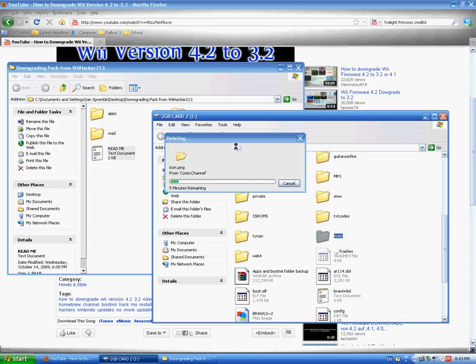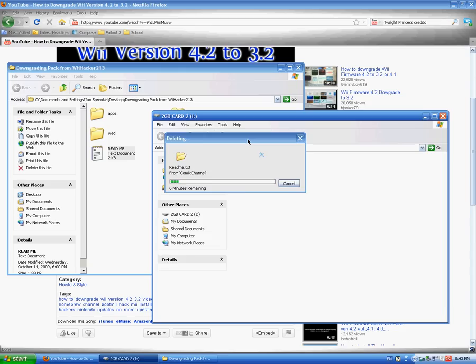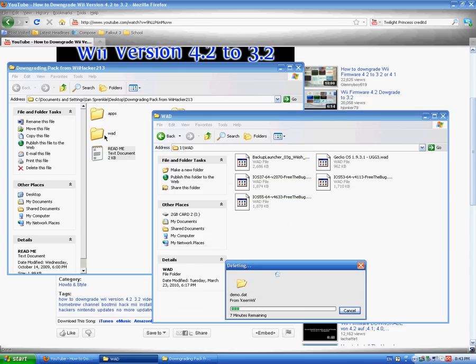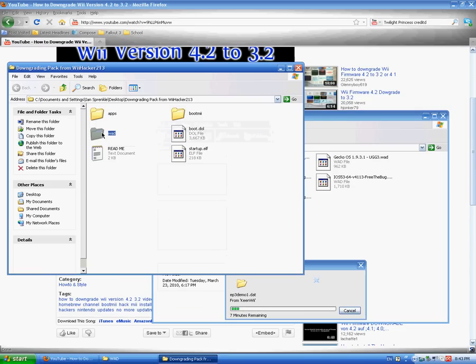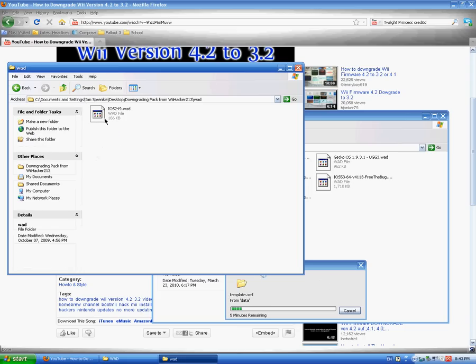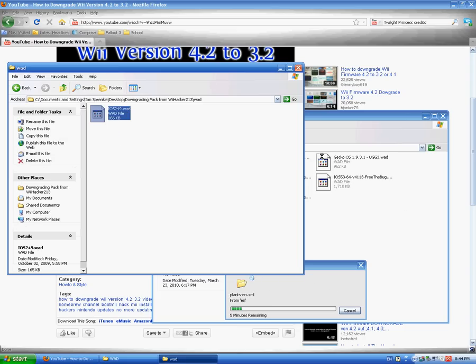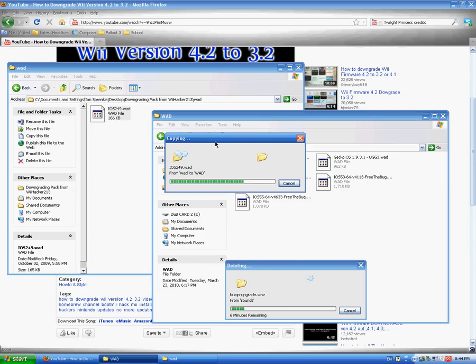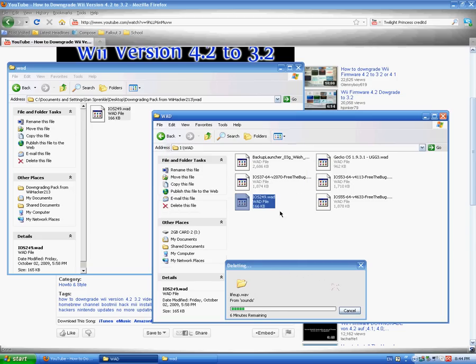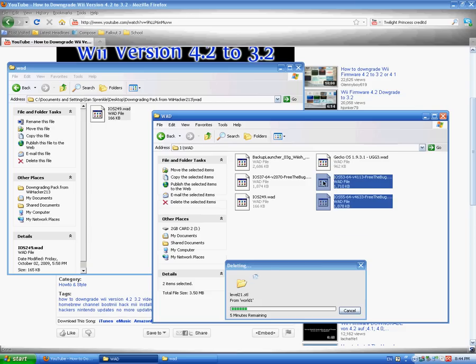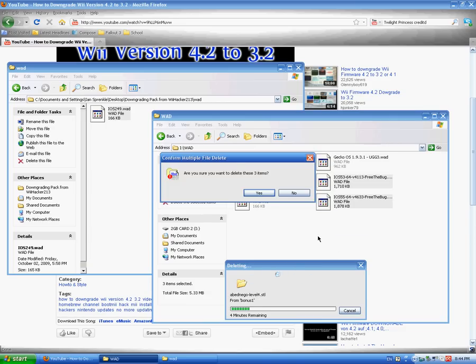I'm going to put these files, the wad files from the wad folder in the downgrading pack folder. I'm going to take the ios249.wad file, put it right there. I'm going to go right quick. These other files you don't have, and neither do I.